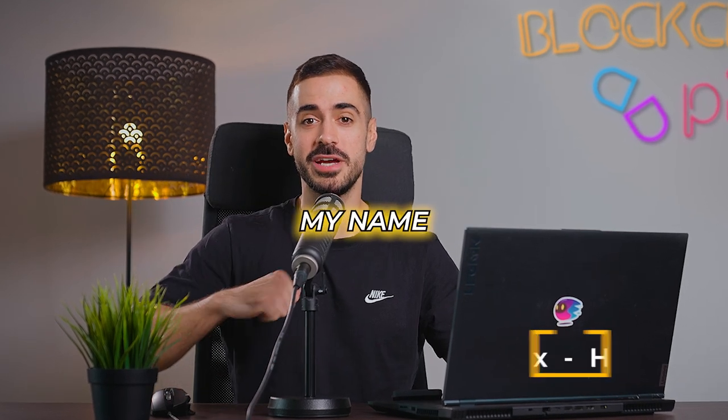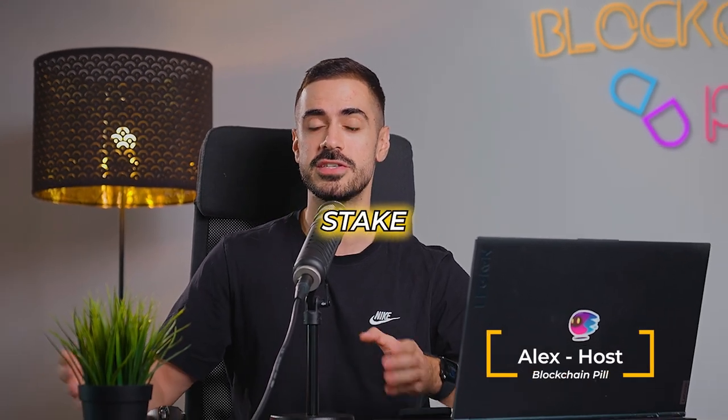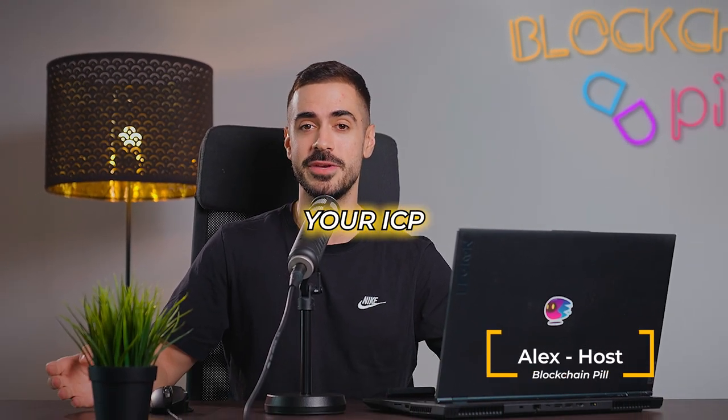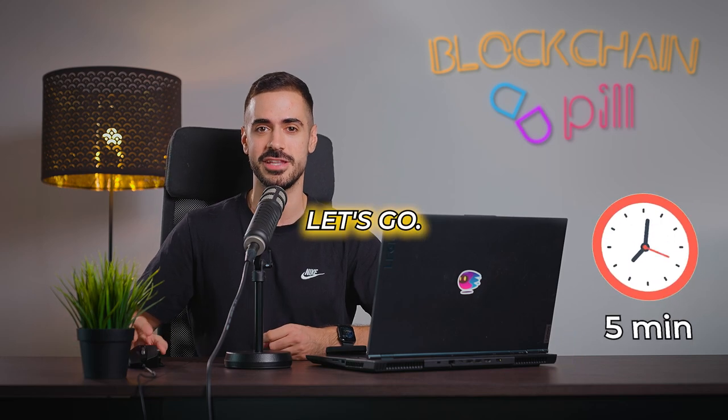Welcome back to Blockchain Pill, my name is Alex and today we'll learn how to stake your ICP in under five minutes, so let's go.